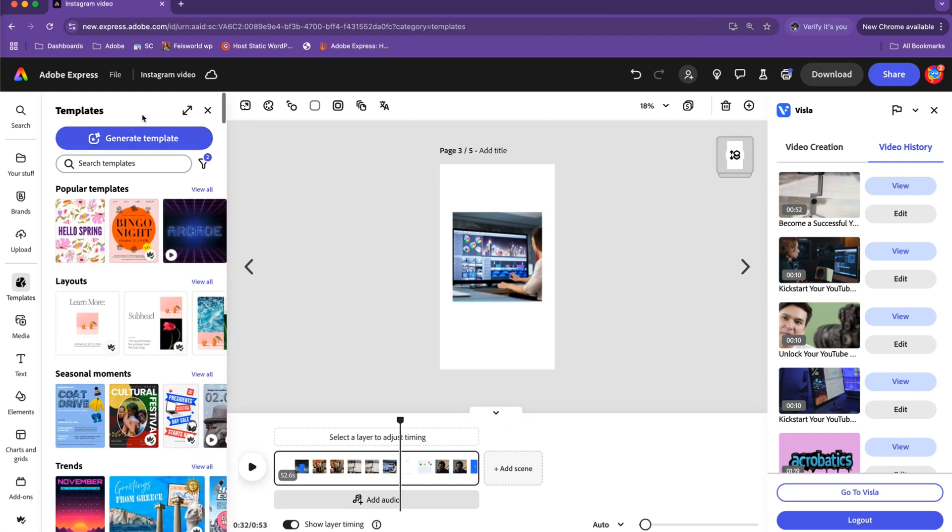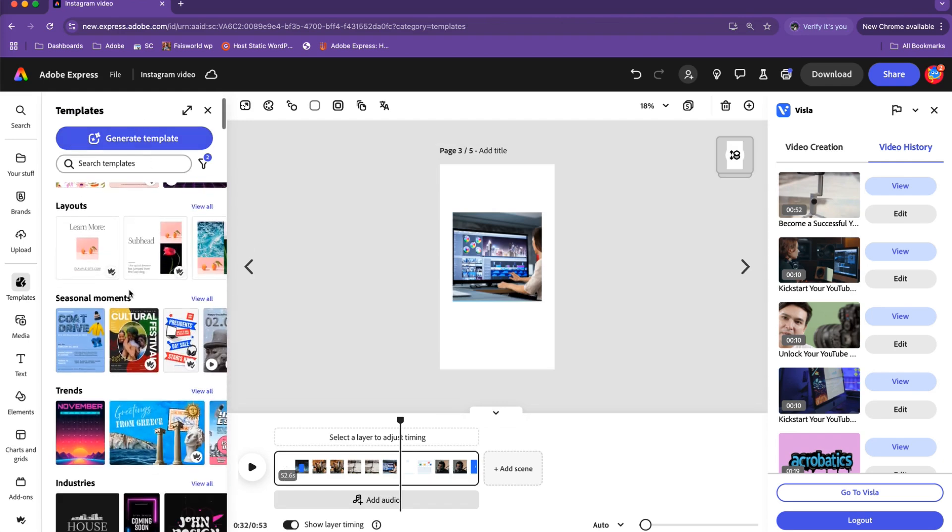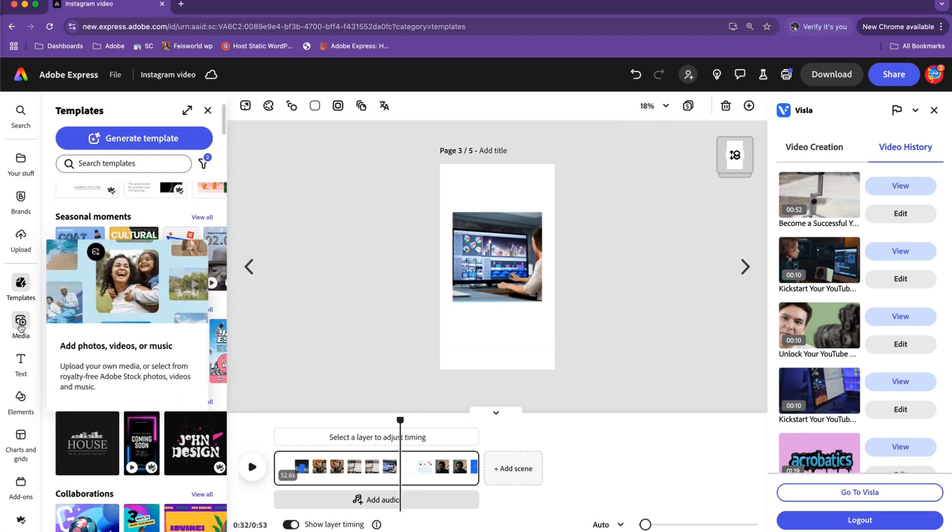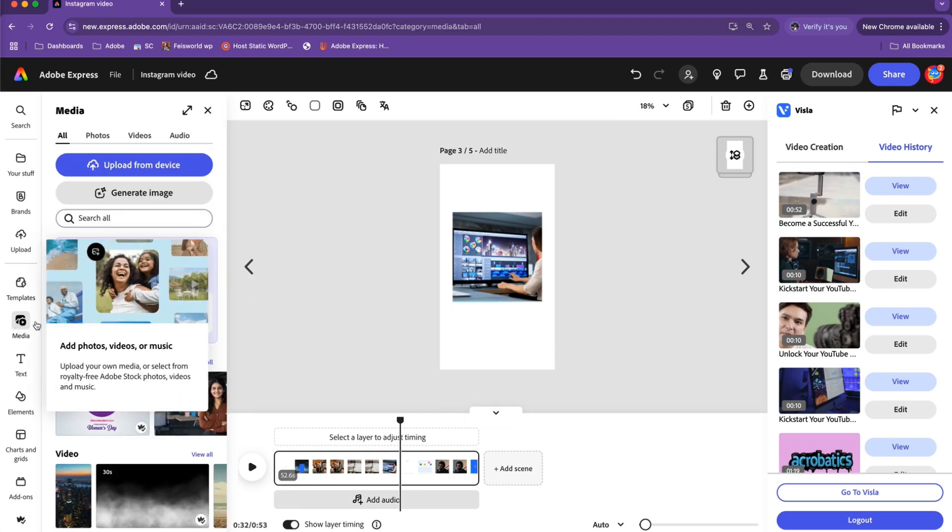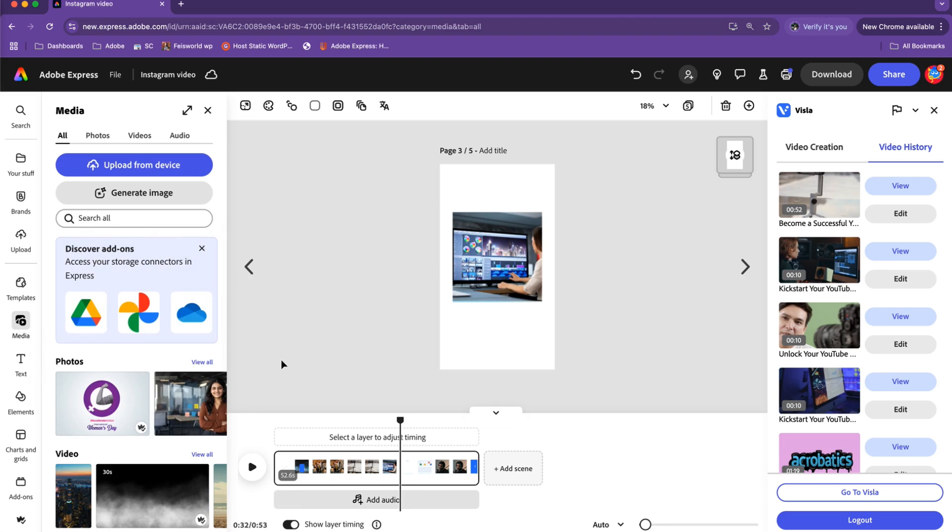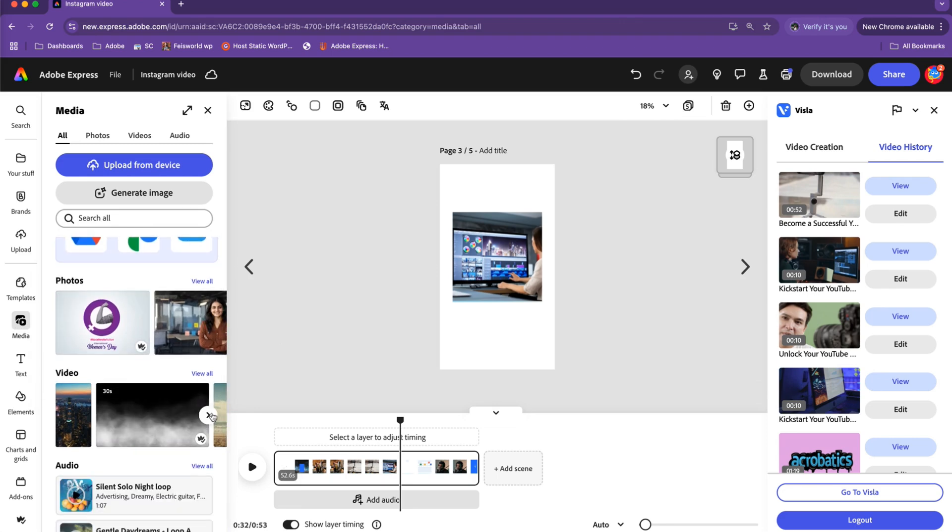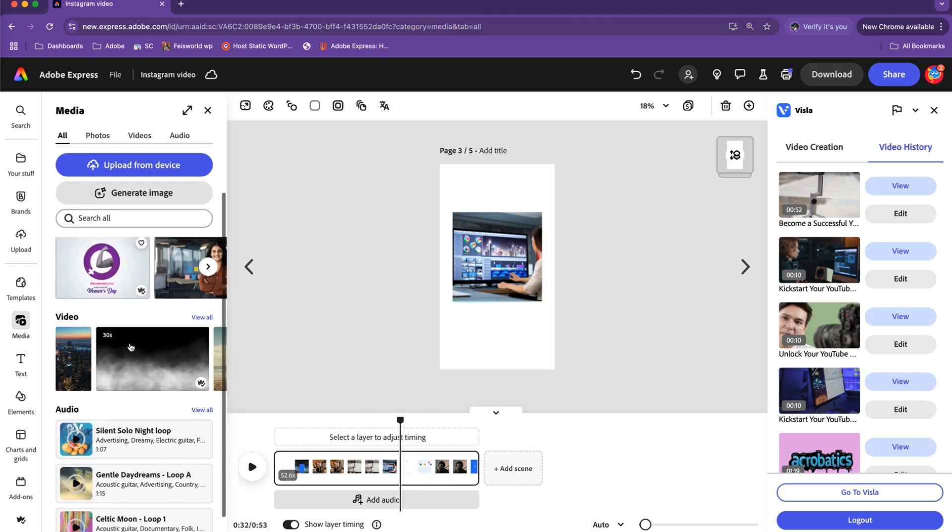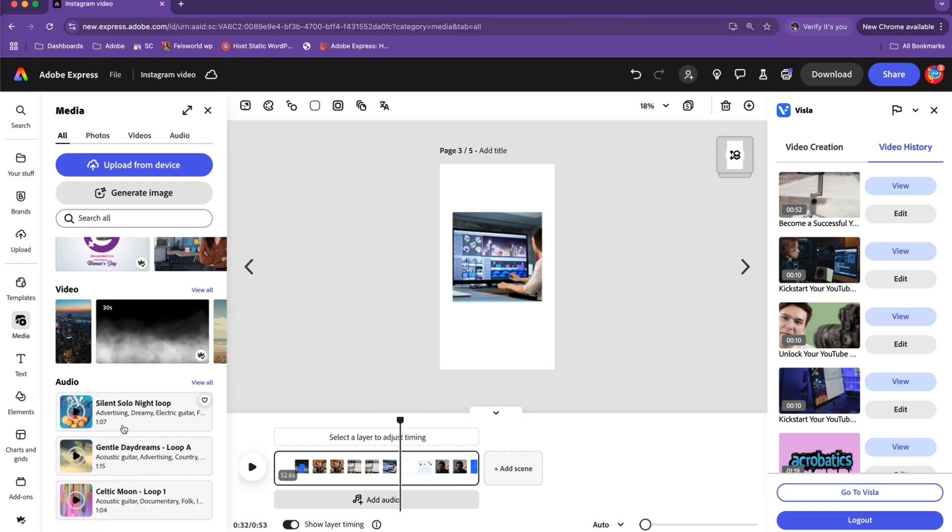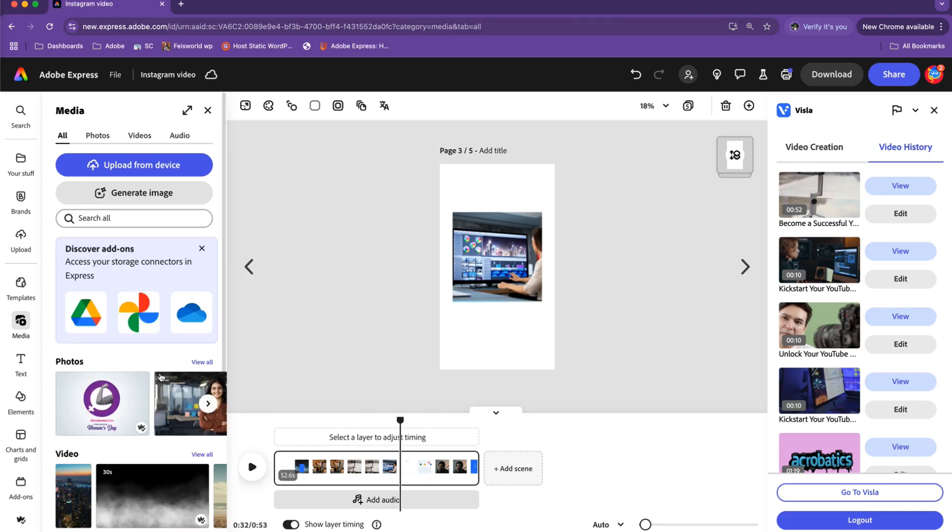There are other things worth mentioning. In addition to templates, there are different layouts, seasonal templates, and trends going on. Now remember, working inside Adobe Express also means that you have access to their endless media assets—that includes photos, videos, and even audio. After using many of these online design tools, Adobe's stock imagery and videos are of the highest quality.